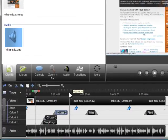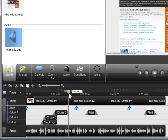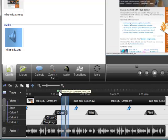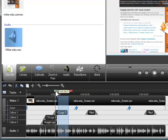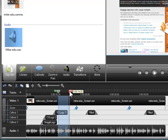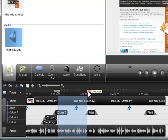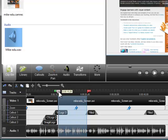Click anywhere on the timeline and the playhead moves to that point. The green section of the playhead is called the in point. Click and drag the in point to make the beginning of a selection. The red section of the playhead is called the out point. Just click and drag the out point to make the end of a selection. To bring the sections of the playhead back together, double-click the gray playhead.